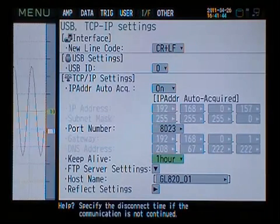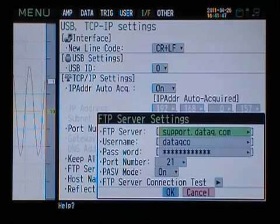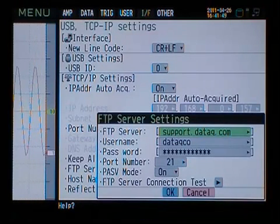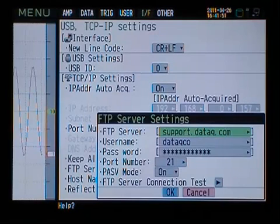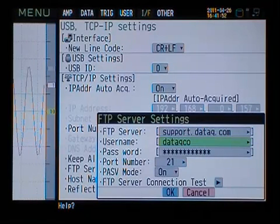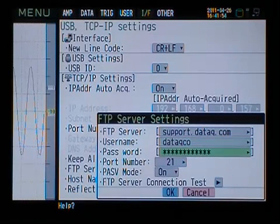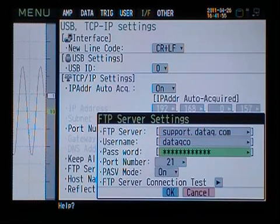Here we'll specify an FTP server, enter a username, password, and port number, and test the server connection.